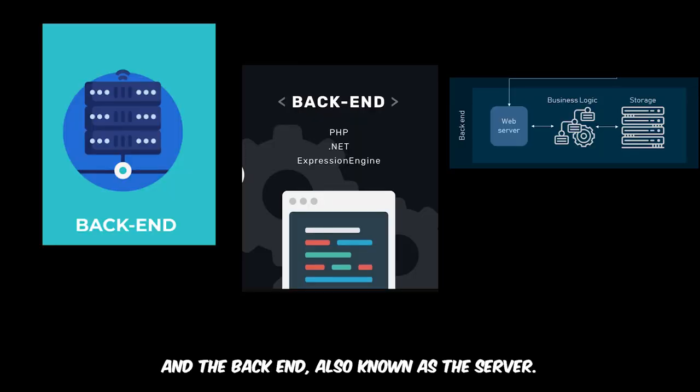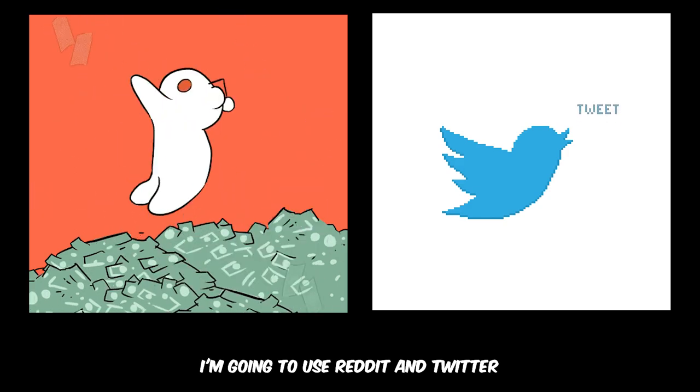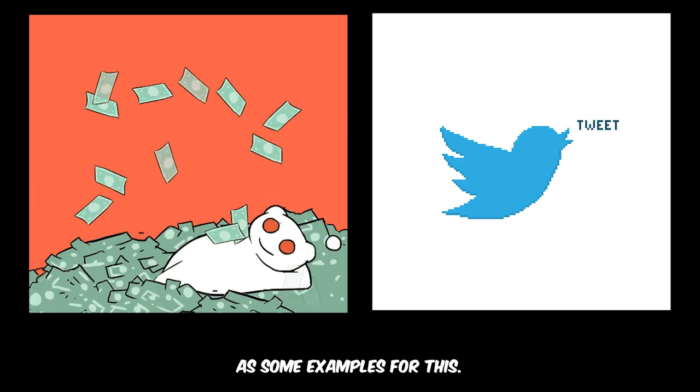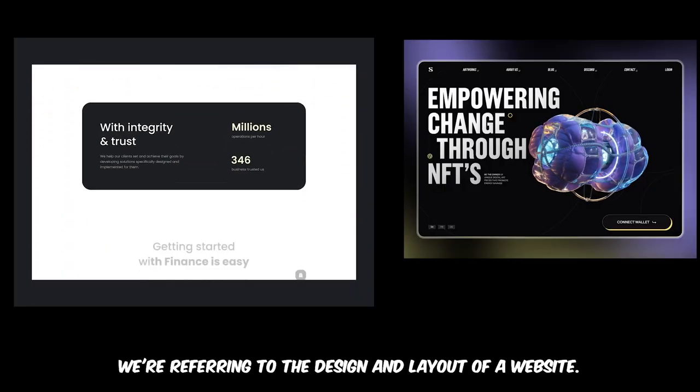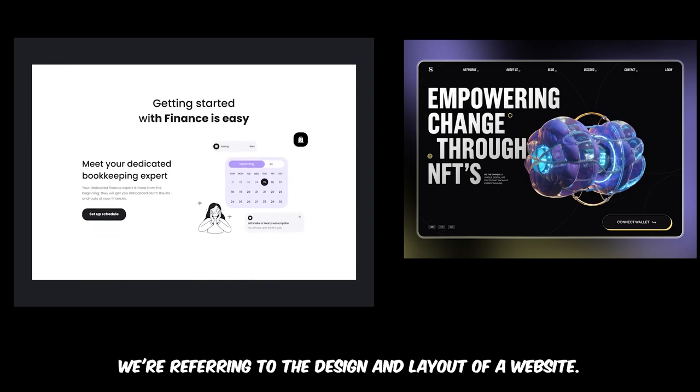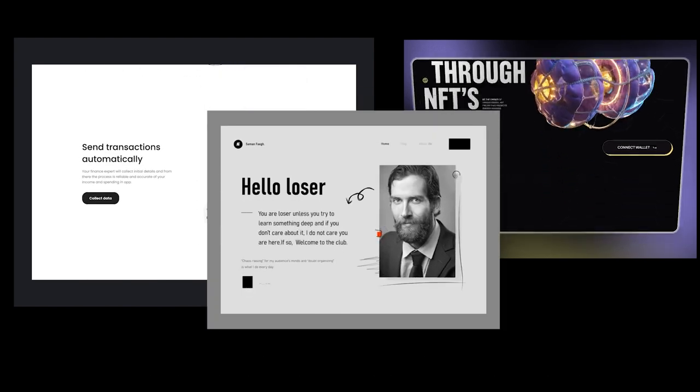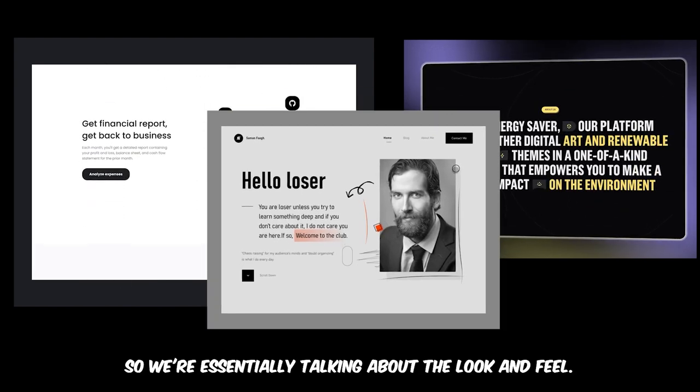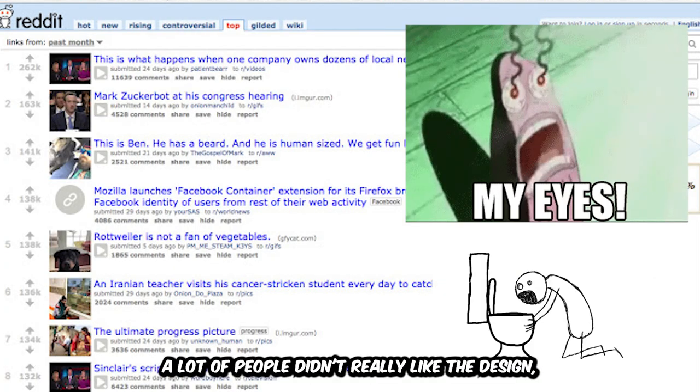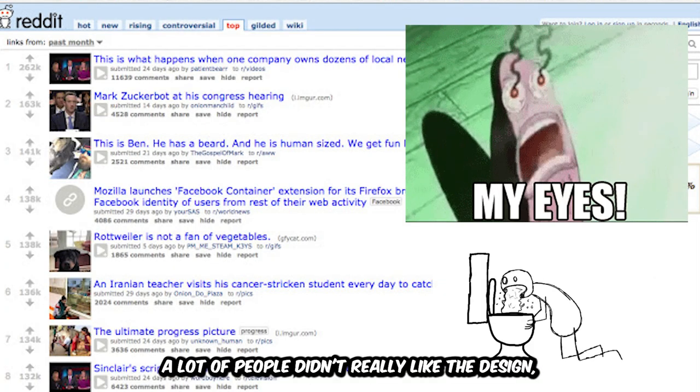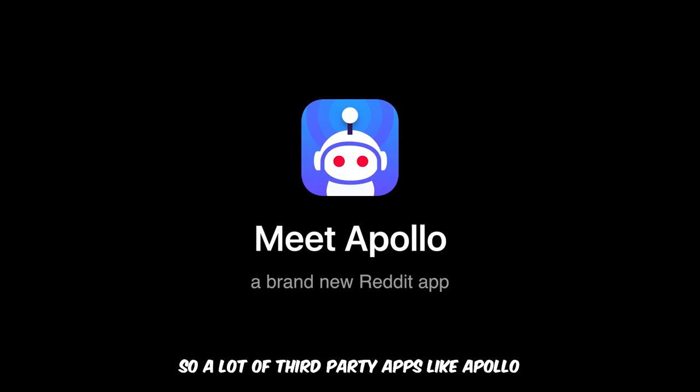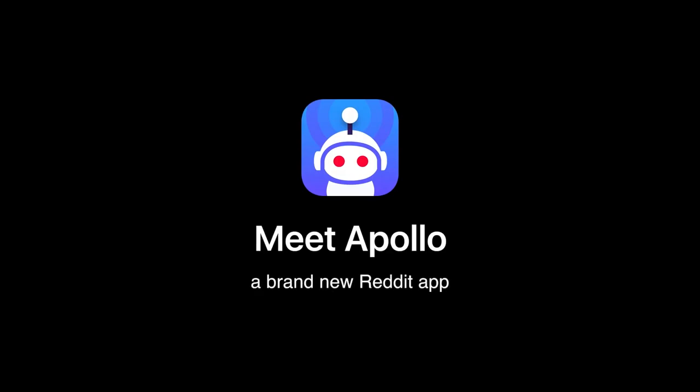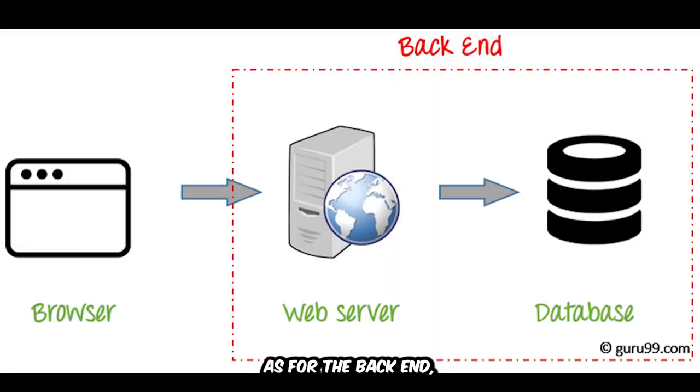I'm going to use Reddit and Twitter as some examples. Whenever we talk about the front-end, we're referring to the design and layout of a website, essentially the look and feel. For example, let's look at Reddit's old web design. A lot of people didn't really like the design, so third-party apps like Apollo were created to improve Reddit's front-end.